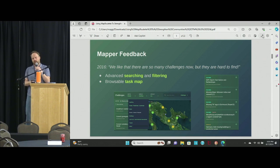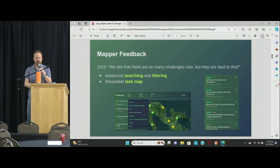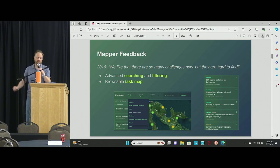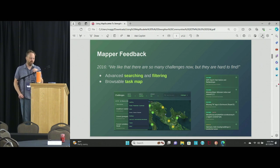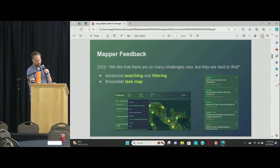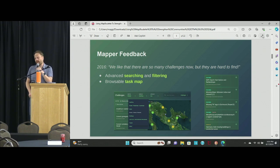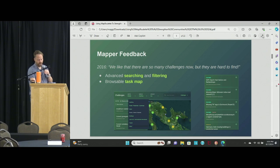We now have a very extensive documentation website that everybody can use. A few years later, we had a ton of challenges but they were hard to find. So we overhauled the entire system to let people search and filter challenges to narrow down what they want to work on. You can also browse the map of all the many millions of tasks to find something you want to work on.